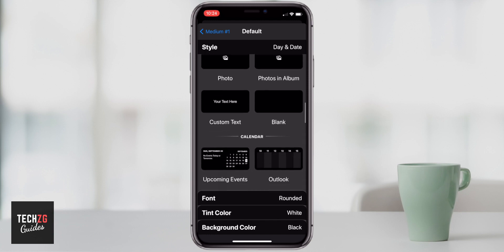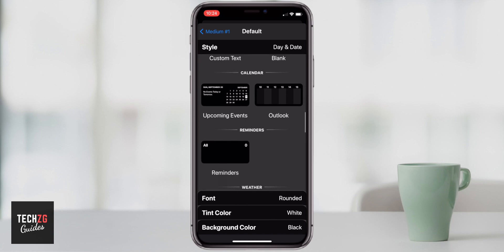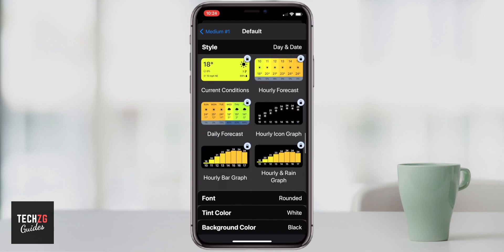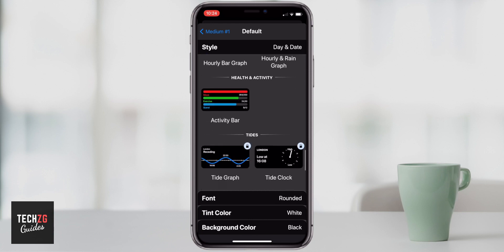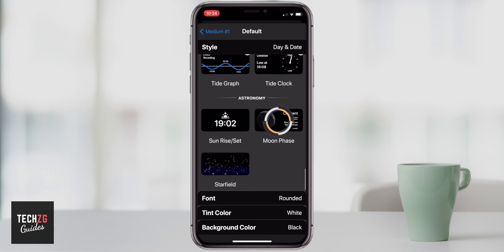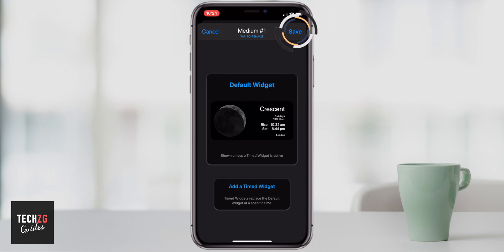You can add photos and even custom text — maybe a reminder or something like that. You can add upcoming events from your Apple Calendar or Outlook if it's linked to your iPhone. There are also reminders, weather (though you need to pay more for that), your activity bar, and even astronomy, which is really cool. I'm going to click on Moon Phases — I think that's pretty cool — and then go back and hit Save in the top right-hand corner.